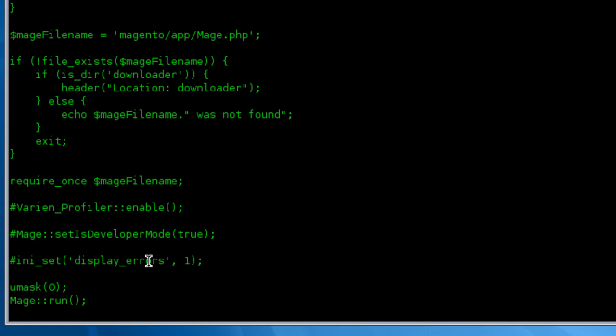You also want to take a look in the Magento var log and var report directories for any new or updated files. Those can be very useful as well. And you also want to have a look at your web server access and error log files to see if there's any errors being logged from the web server level. Once you've found the error, try searching the Magento forums or Google to see if other people have experienced the same issue and posted the fixes. You'll find answers to the most common issues posted on ScreencastWorld.com under the How to Fix section.